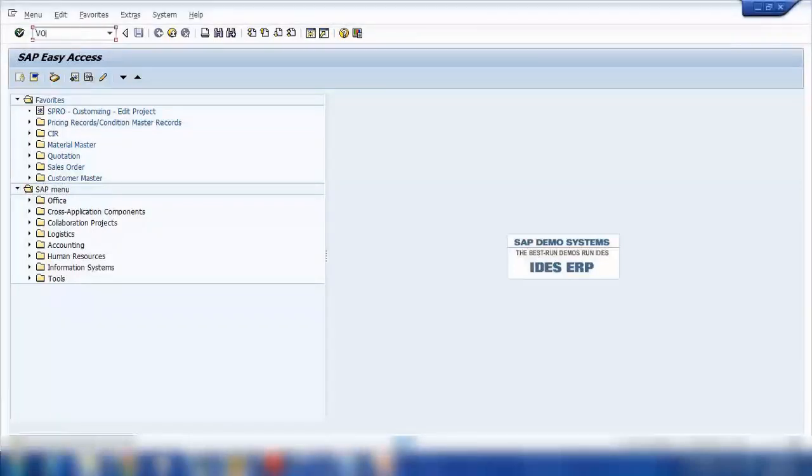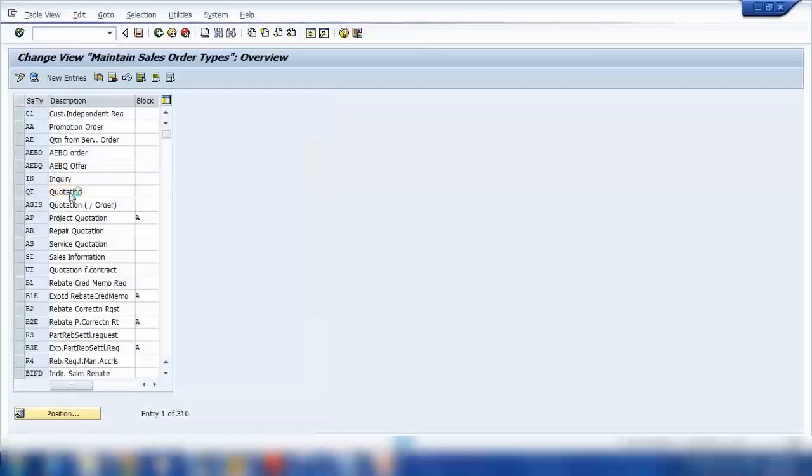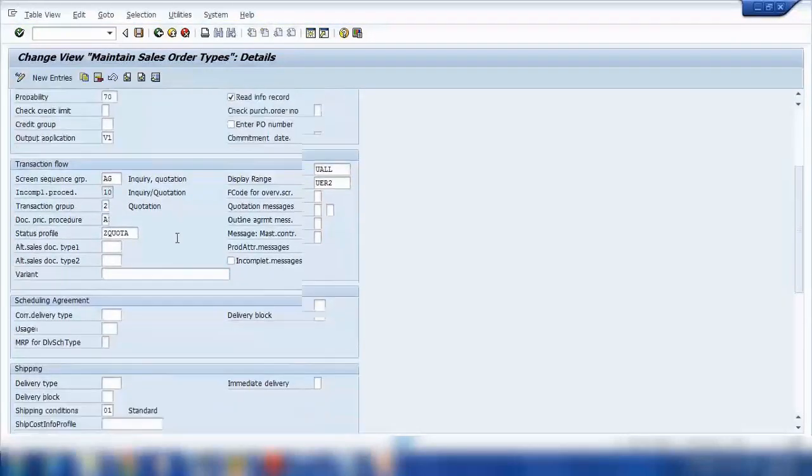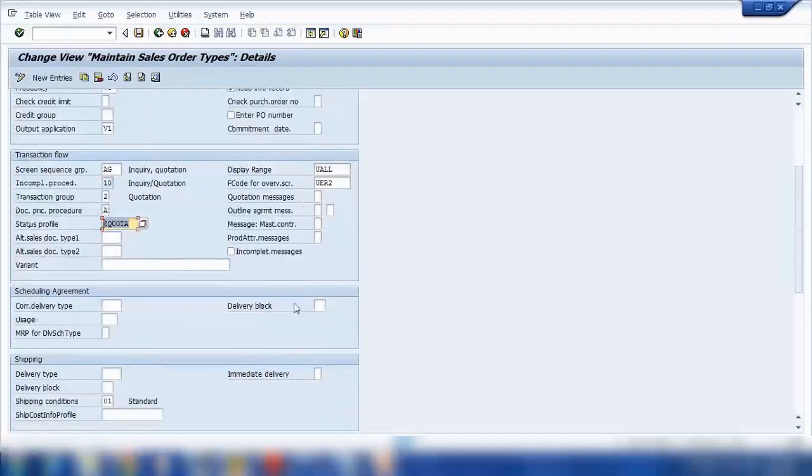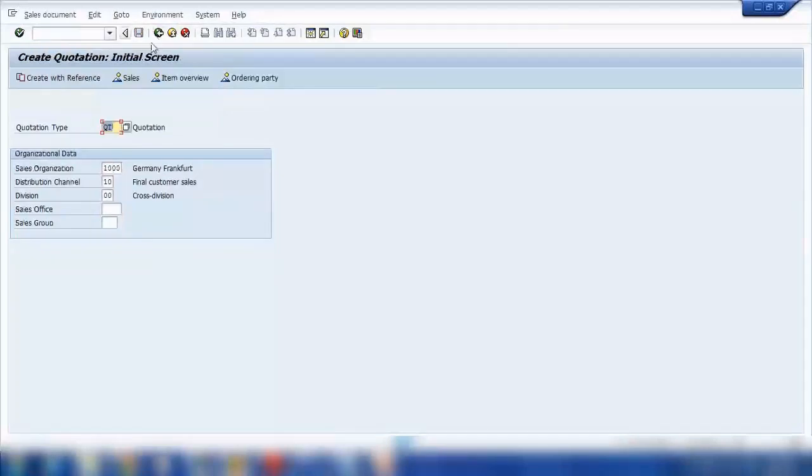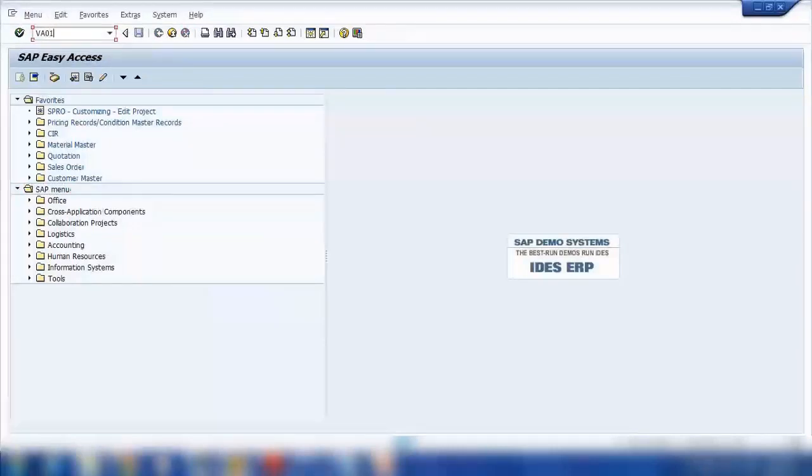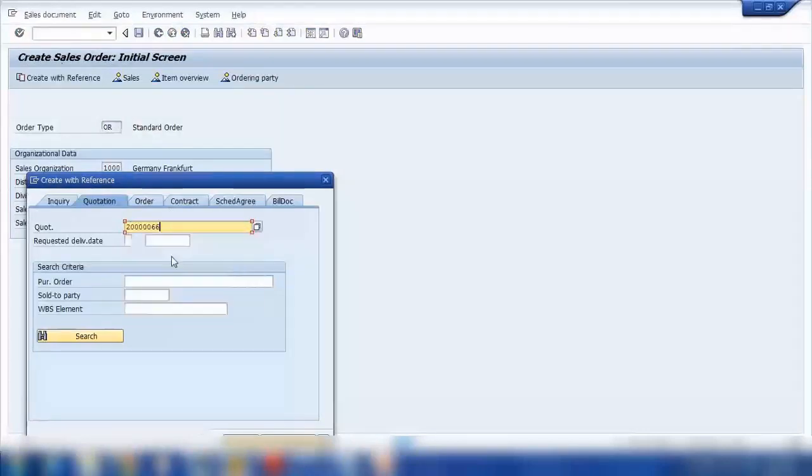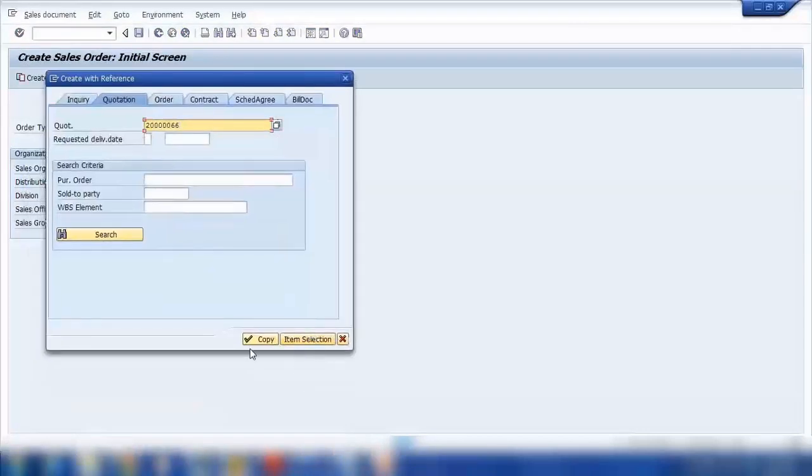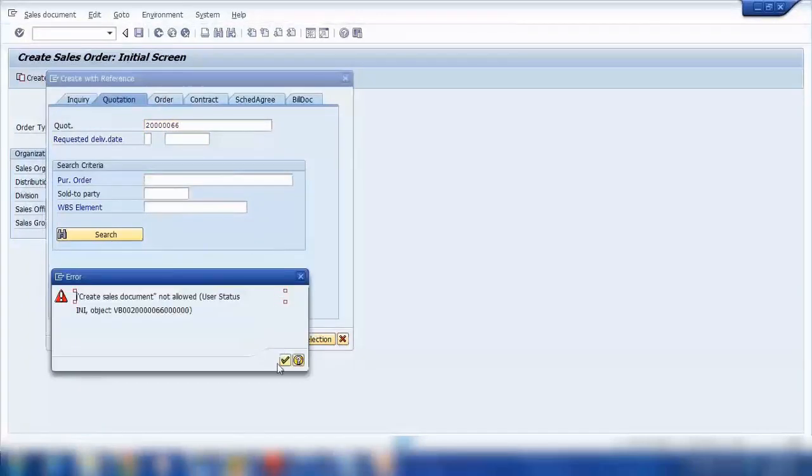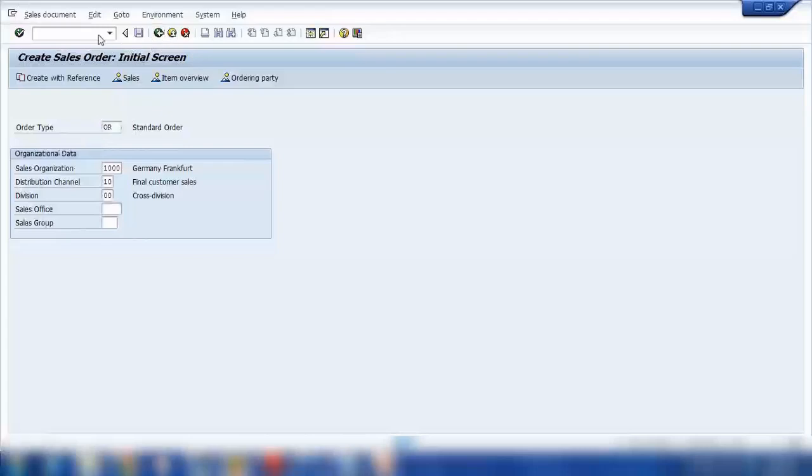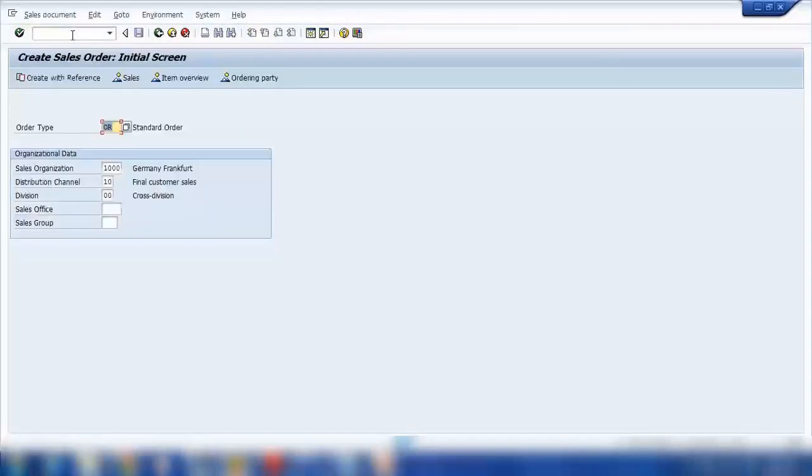Then we'll create a new one. VOV8 to directly jump to the sales order types. QT is a quotation. Let's see. There's someone. See? Somebody entered some Z new profile or something. So let's delete this one. That should be fine. So it should be okay. So let me create a sales order. VA01, enter. And create with reference. Now I can use the old one. And there are two options: Copy or item selection. When I say copy, still there. Why is that? Maybe I need to create a new quotation again because it's still thinking the old one is with the other settings. So let me create a new one.